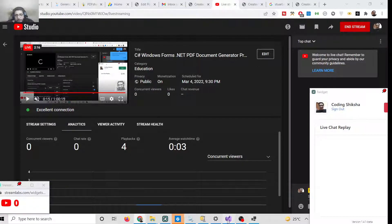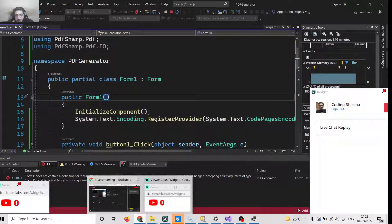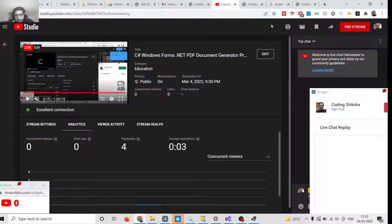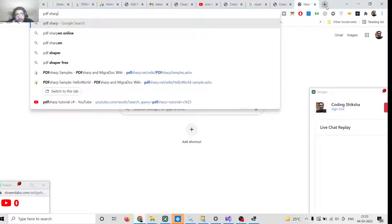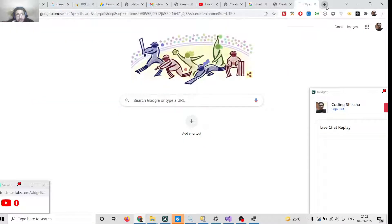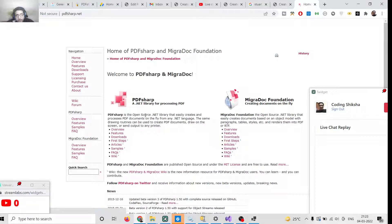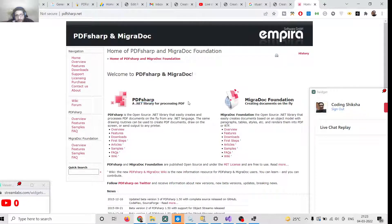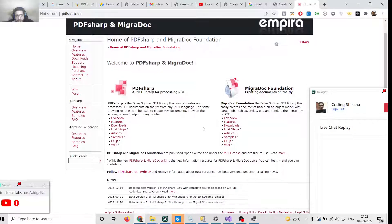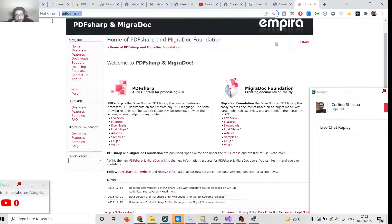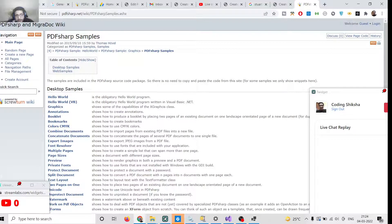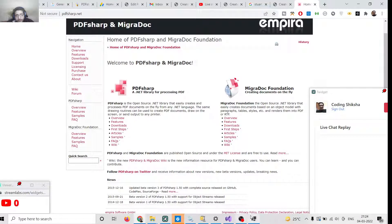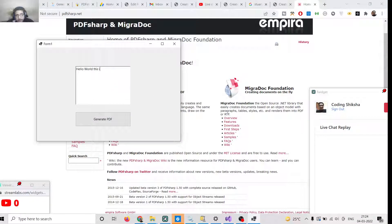We will be building this application using a special library called PDFsharp. If you search on Google for PDFsharp, this is an open-source .NET library specifically for processing PDF. This is its official website and various samples are available. In this tutorial we will look at a very simple example of how to generate a PDF document.